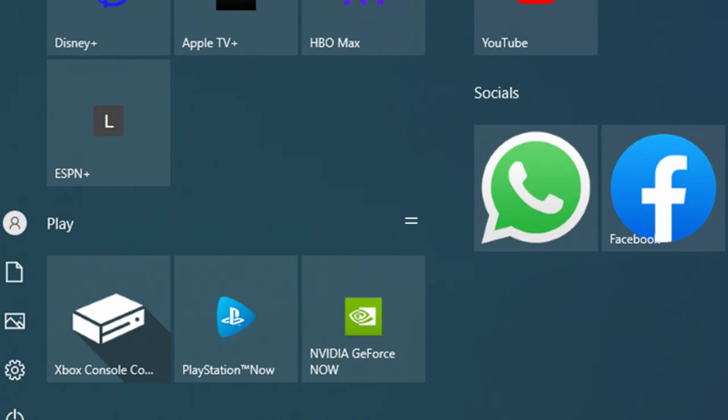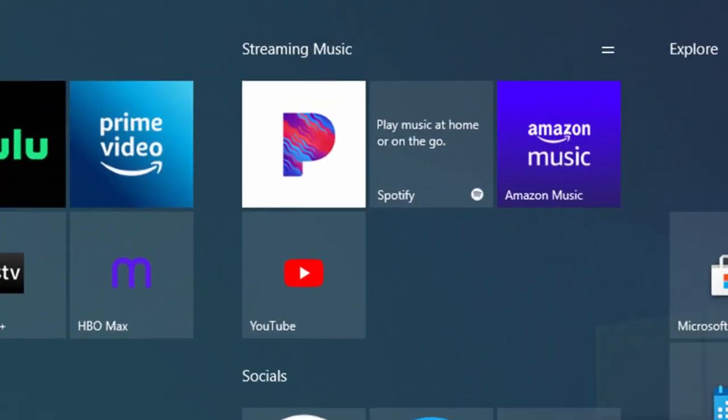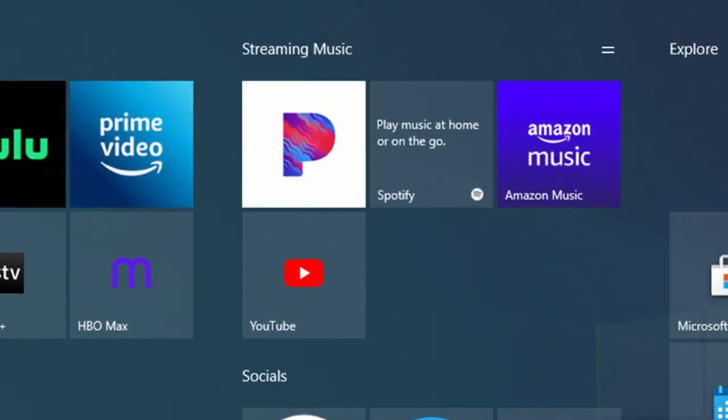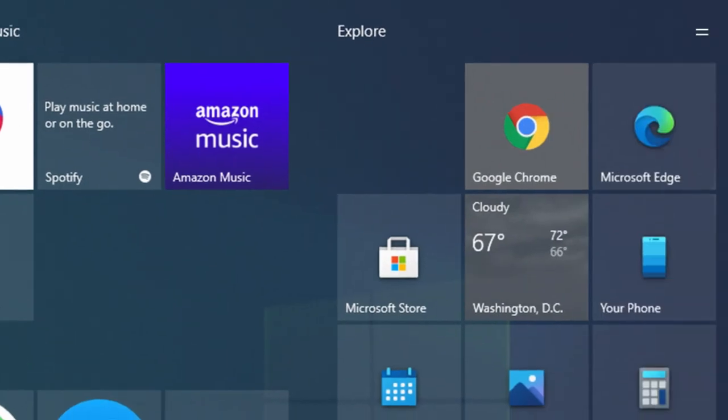You can also stream music on apps like Spotify, YouTube, or Pandora, and navigate through the web.